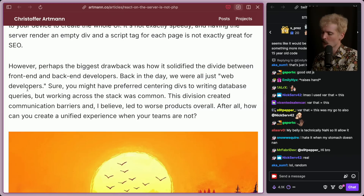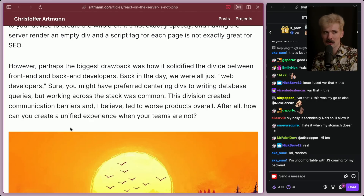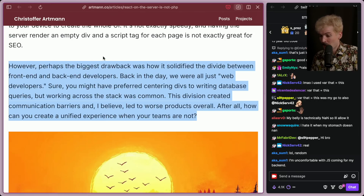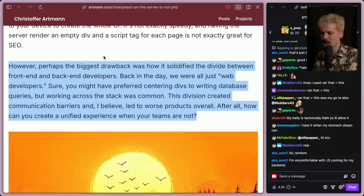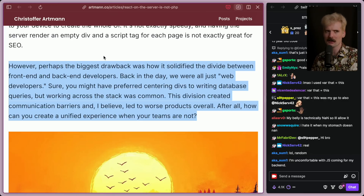Back in the day, we were all just web developers. Sure, you might have preferred centering divs to writing database queries, but working across the stack was common. This division created communication barriers and I believe led to worse products overall — how can you create a unified experience when your teams are not unified? This is part of why I push the full-stack way of building as hard as I do. It doesn't mean every JS dev needs to be a SQL expert — it means you should know how your applications work well enough from back to front to meaningfully improve them for your users.